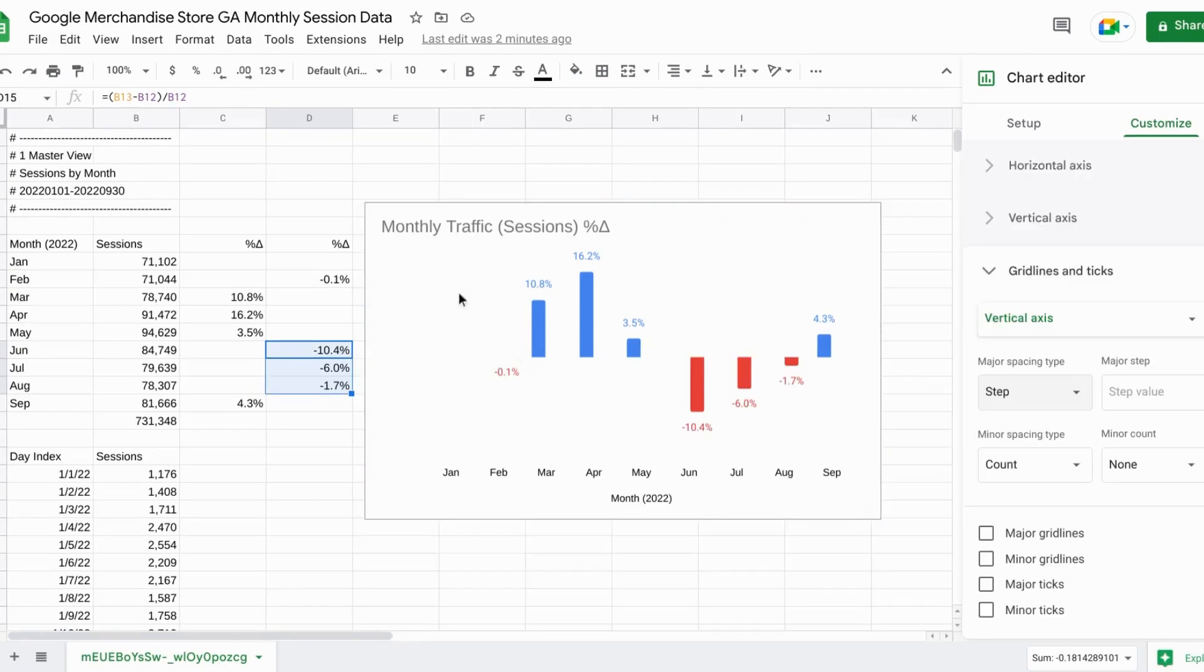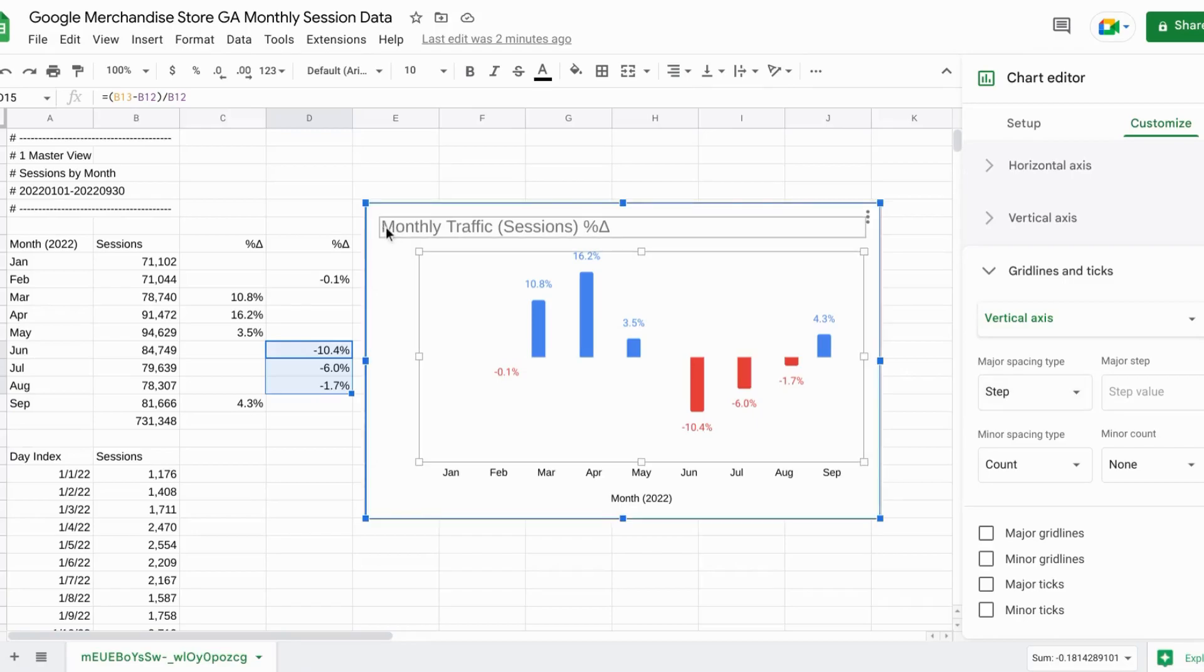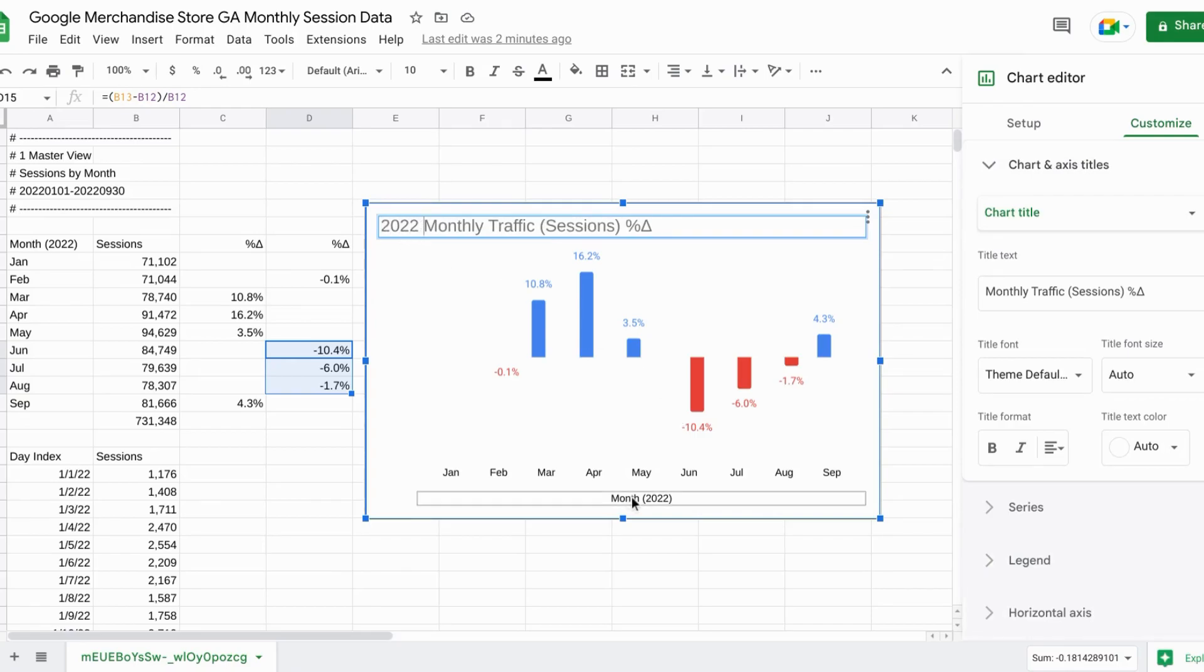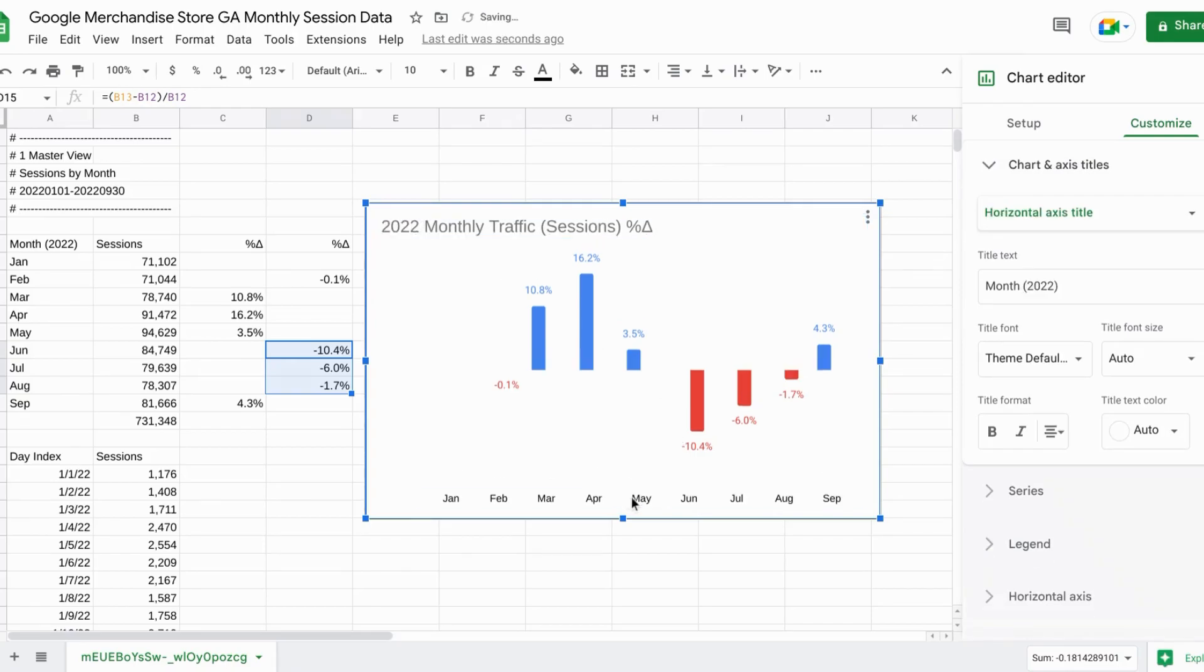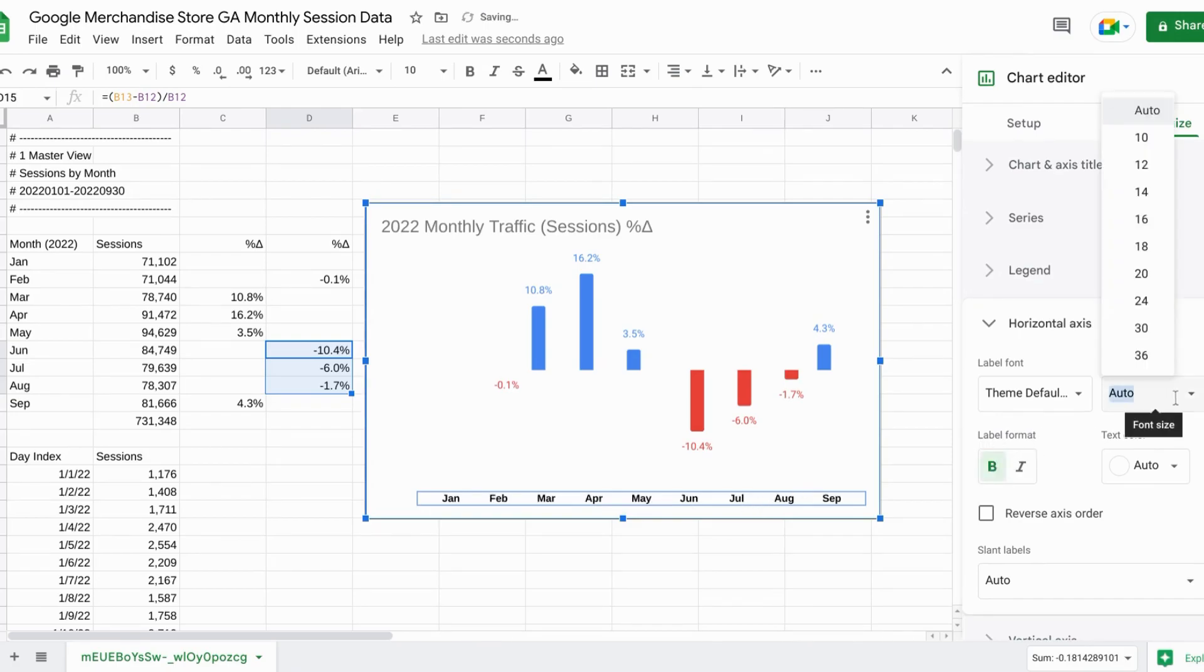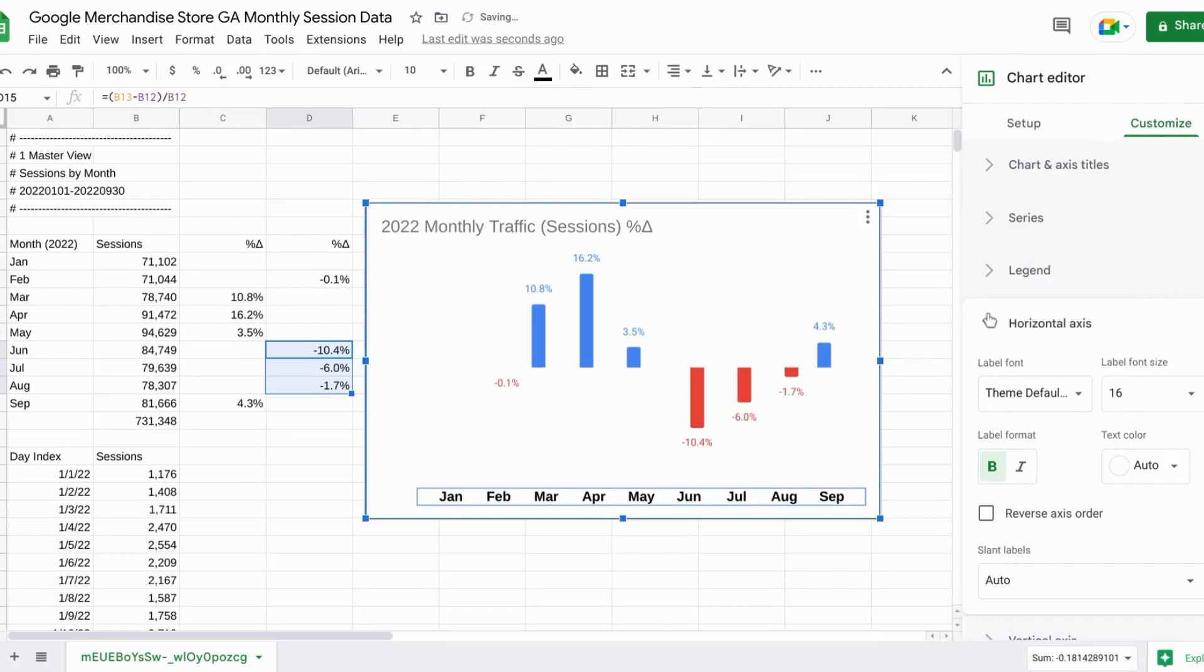Let's actually put 2022 at the beginning of the title so we can remove our X axis label. And for the X axis, we'll select it, click bold and increase the font size to 16.